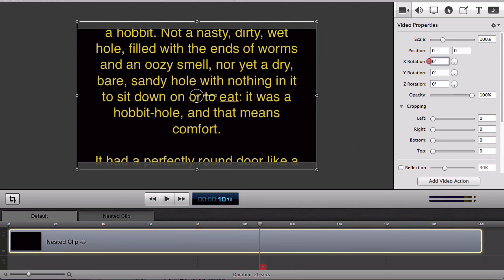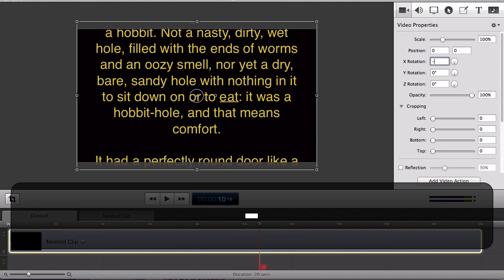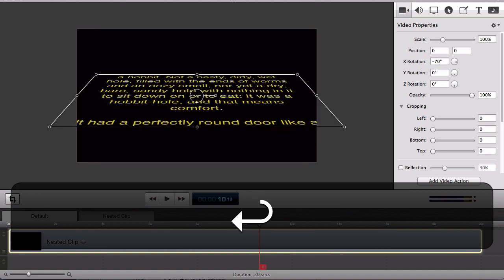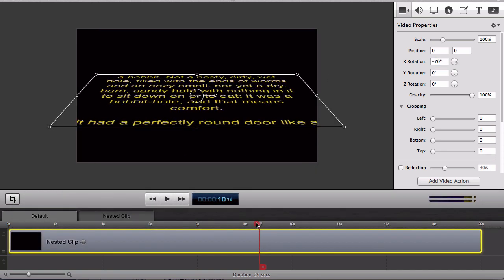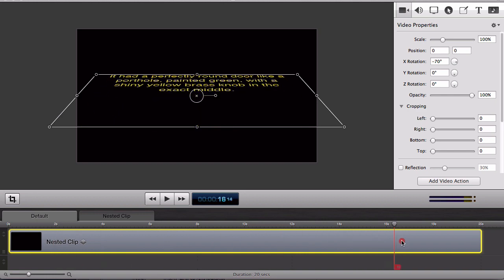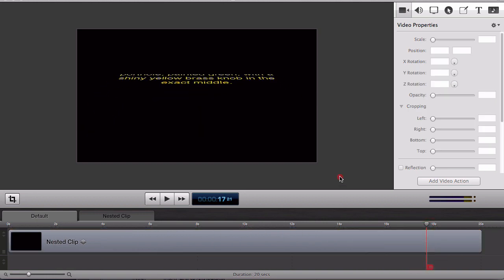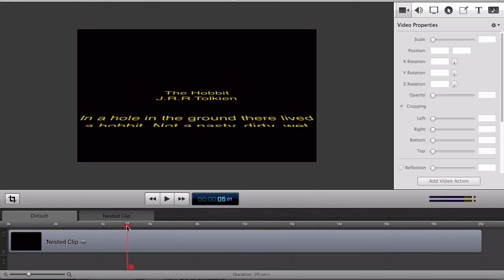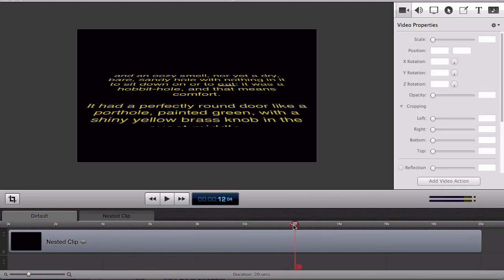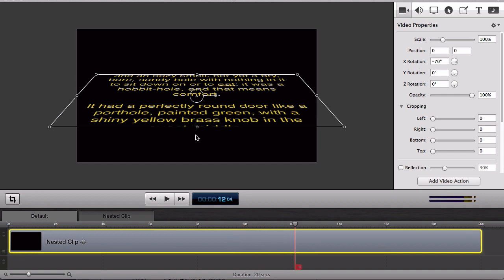And now when I add the rotation it doesn't combine with the video action and it just rotates that nested clip that already has the video action on it. So it gives us that nice 3D effect.